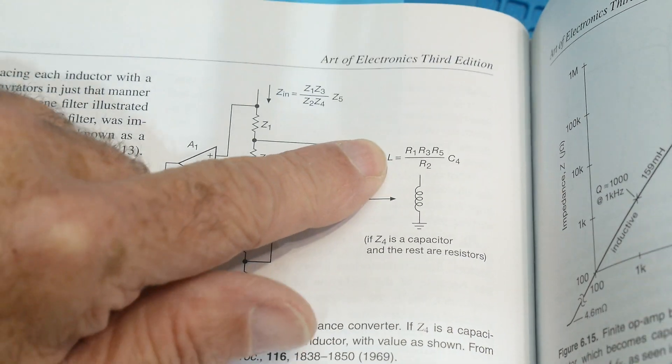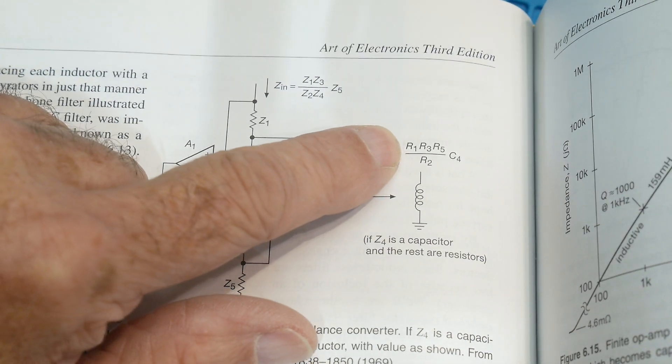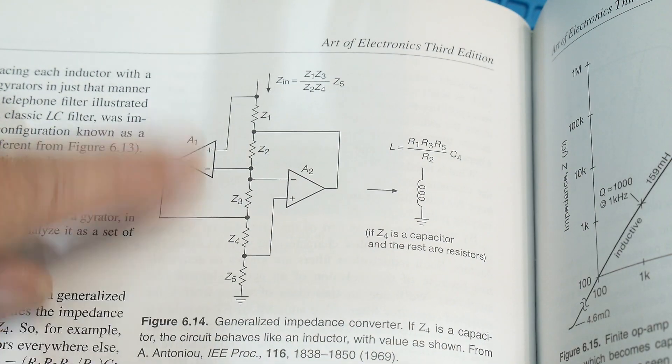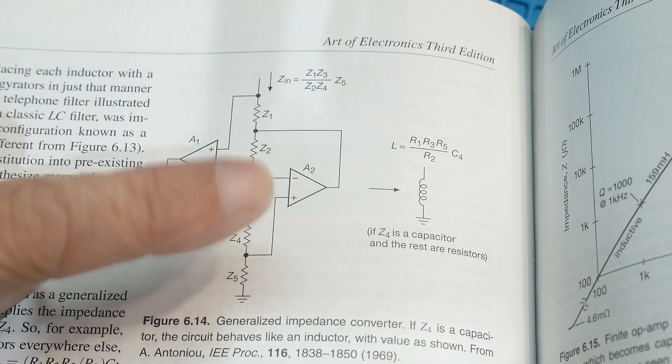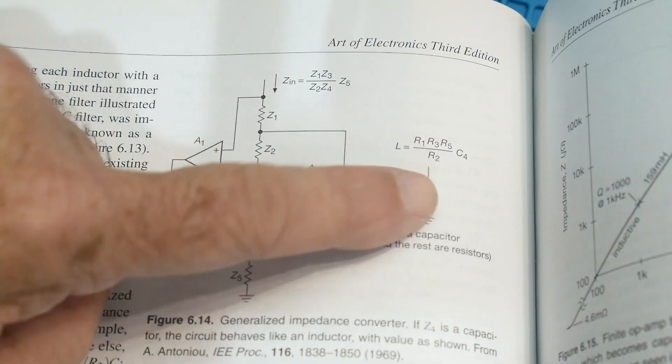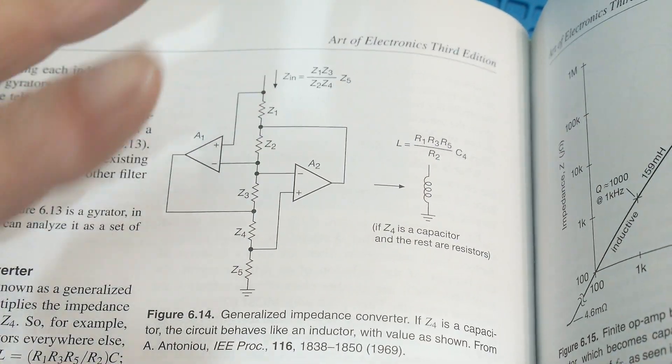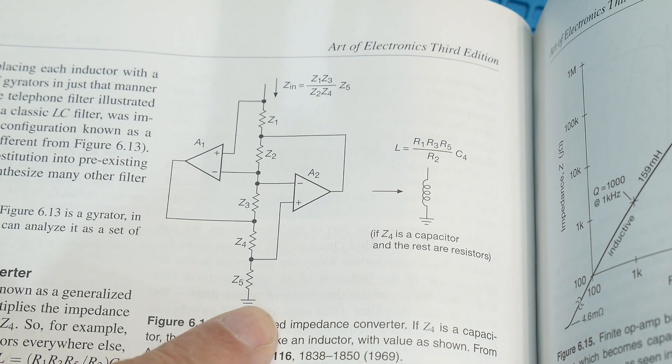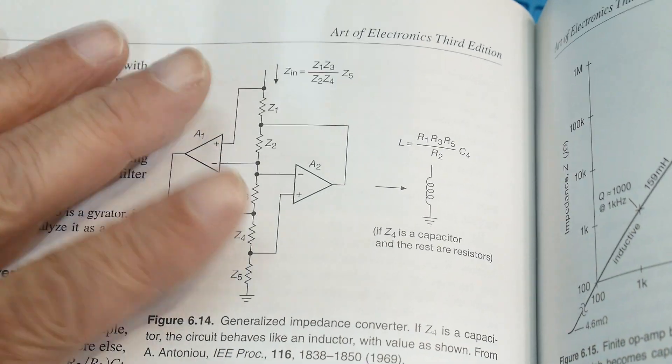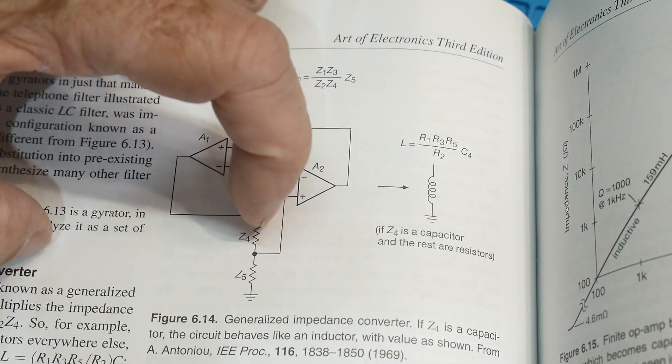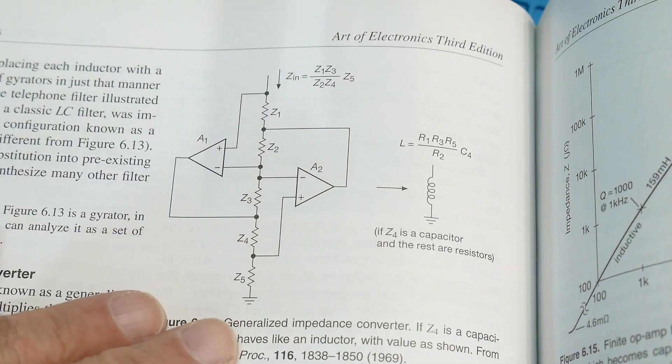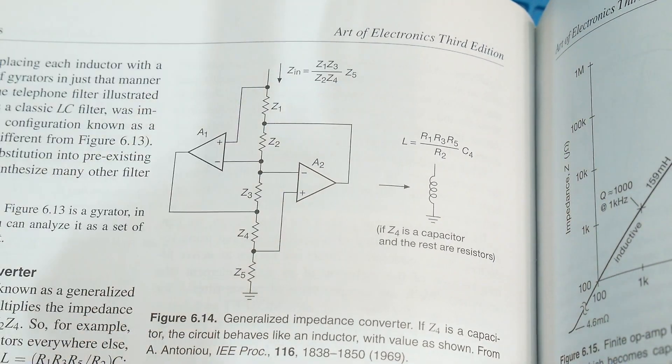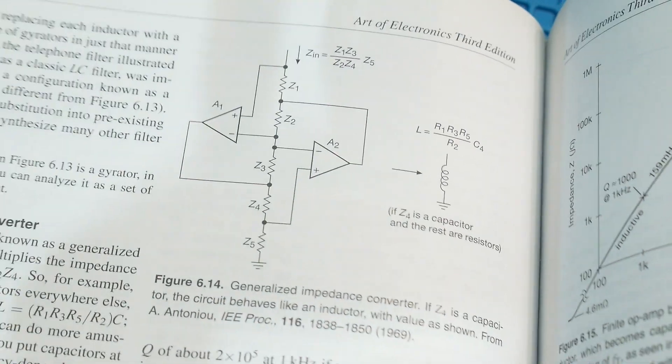The inductor is the four resistors plus one capacitor. So you replace Z4 with a capacitor and you can turn this into an inductor. Now there's a kind of a caveat. It's an inductor reference to ground. It's hard to use these circuits with floating inductors, like in series, but inductors that are referenced to ground, then these circuits work.